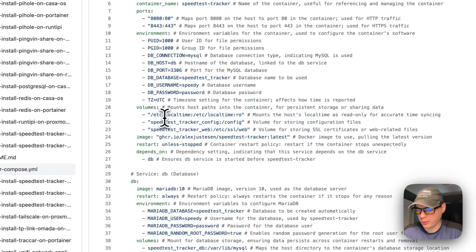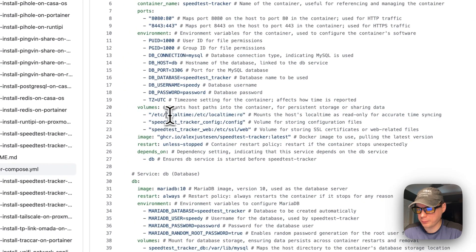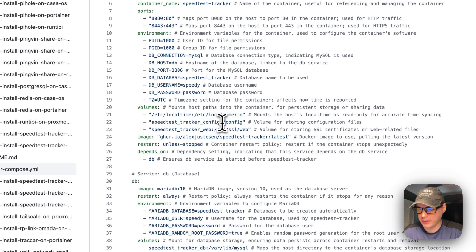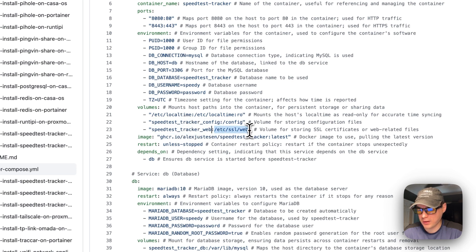For volumes, /etc/localtime on the host maps to /etc/localtime on the container as read-only. There are local volumes for speed-test-tracker config and speed-test-tracker web on the host side, mapping to their respective container paths. Additionally, /etc/ssl on the web container side is also mapped.